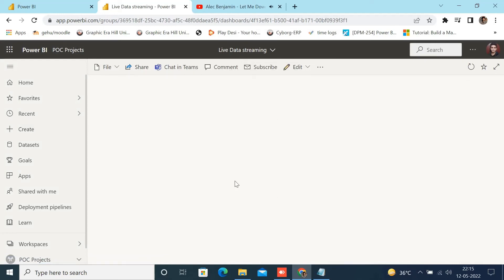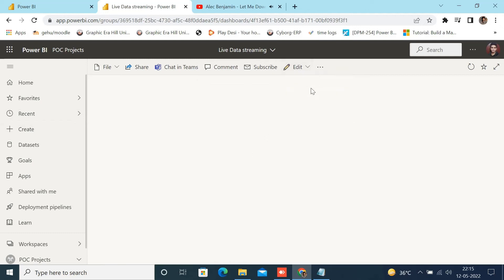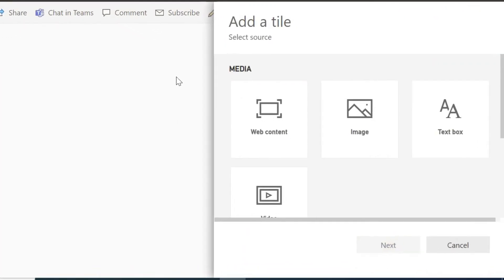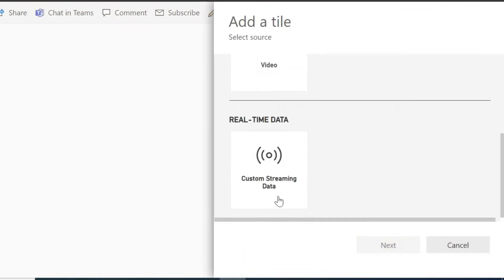Now your dashboard blank screen will appear. Click on the Edit button and then click on Add a Tile in the drop-down. Now a tile window will open. Scroll down and select Custom Streaming Data and click on the Next button.